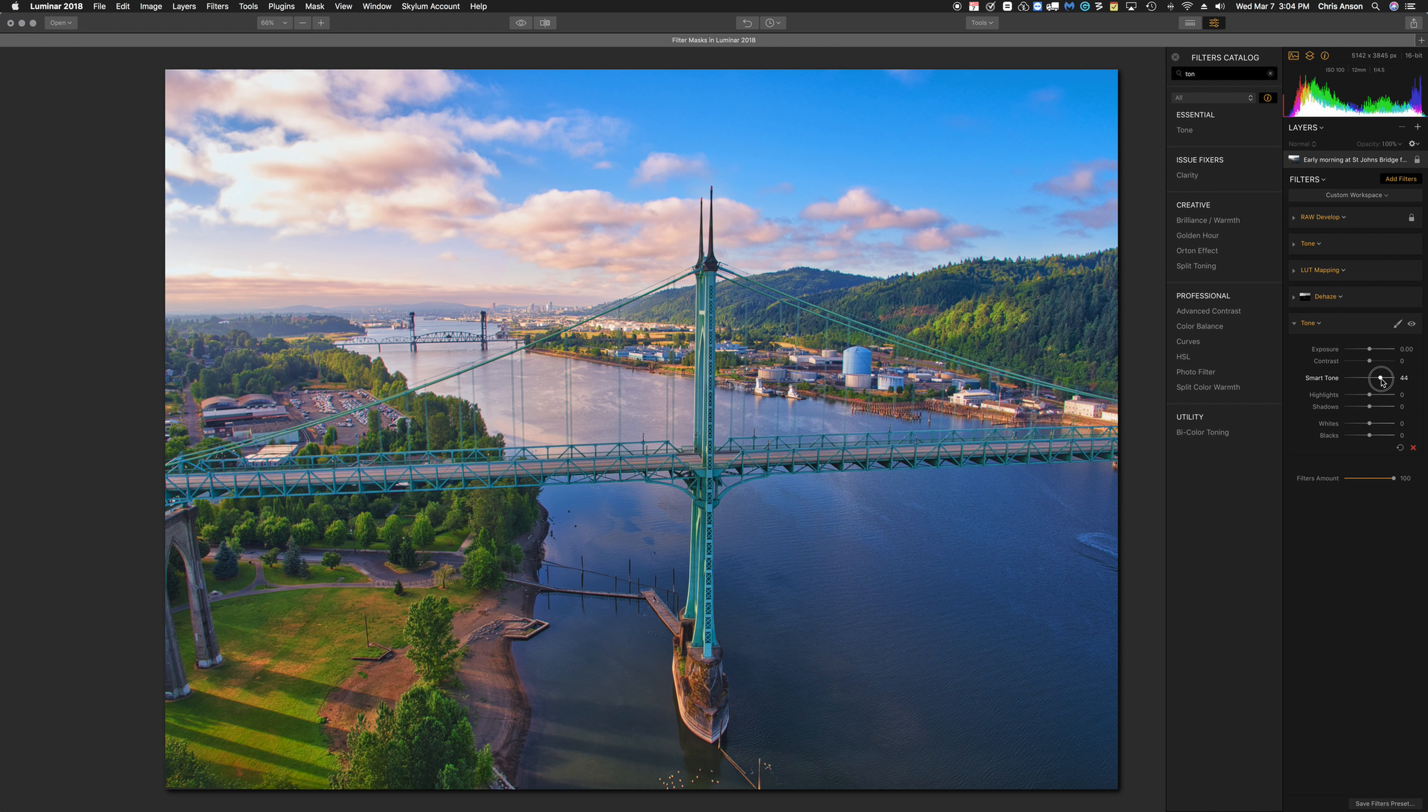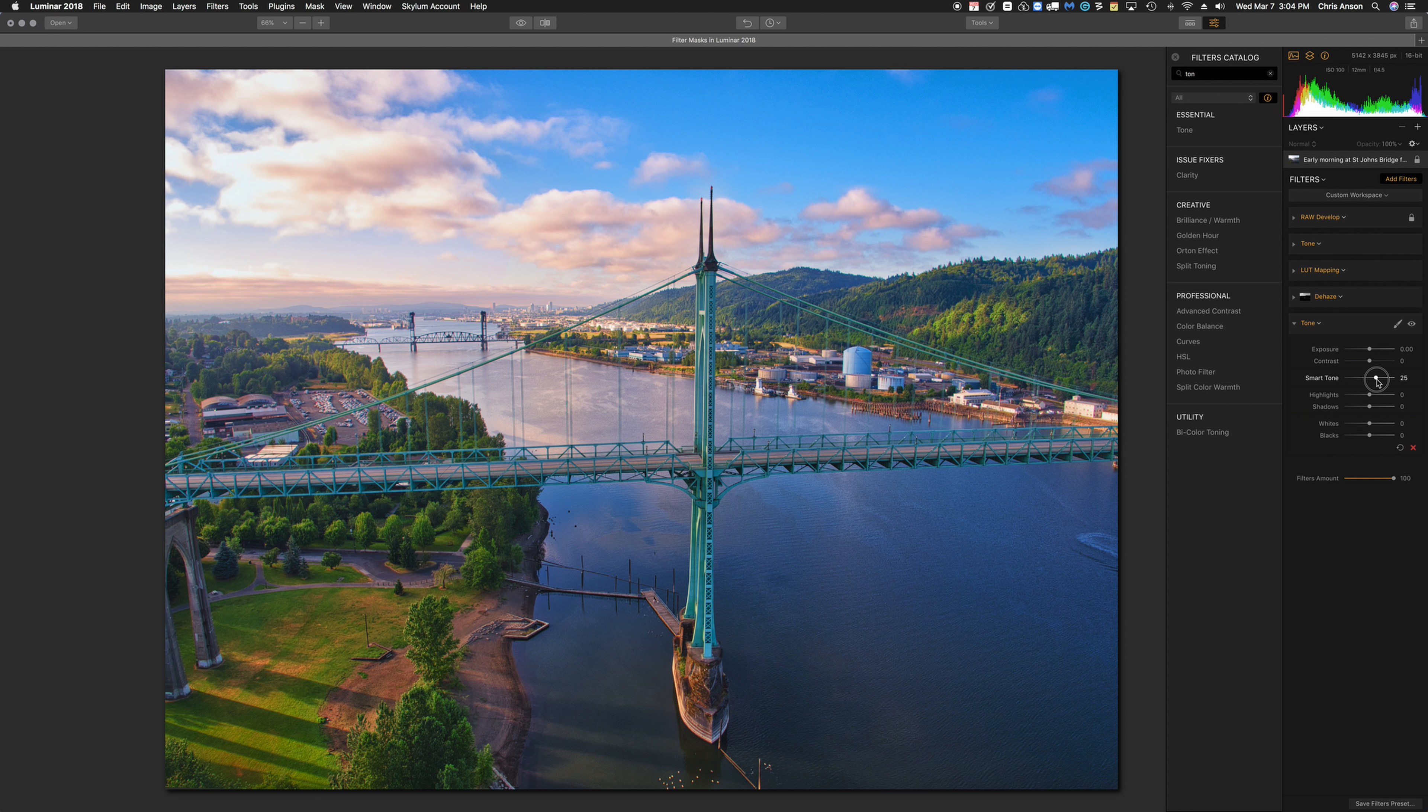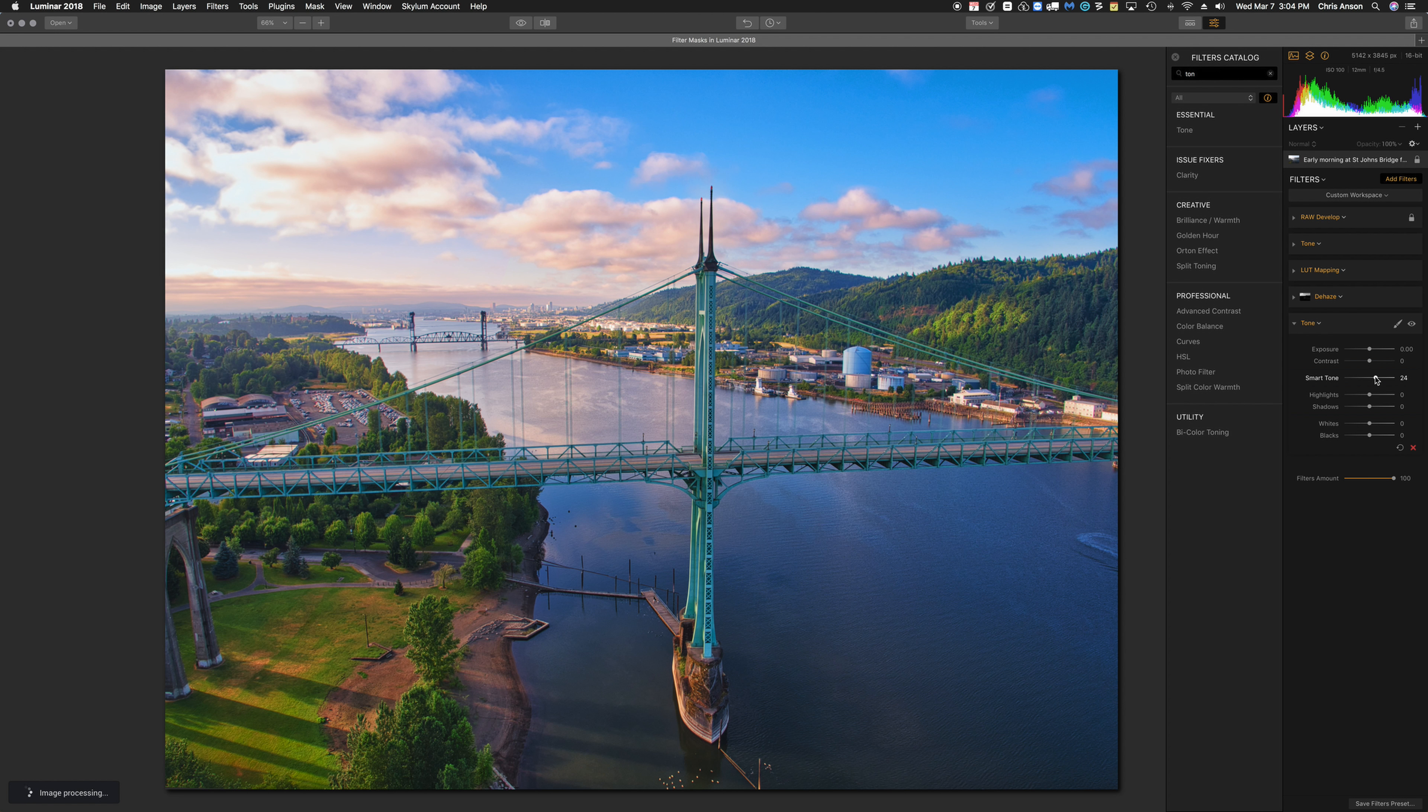I can see that it's doing a pretty good job of making that park area pop a bit. Now, as with any filter, it's applying this across the entire image and I only want it at the park.